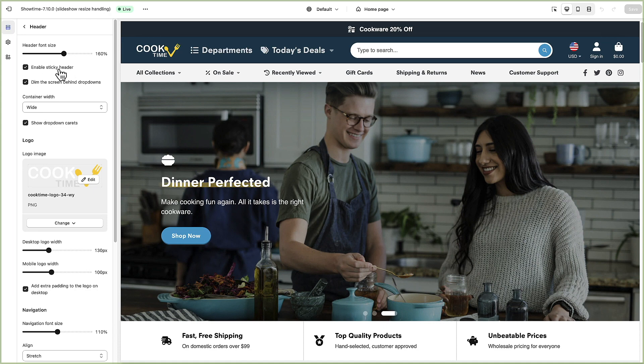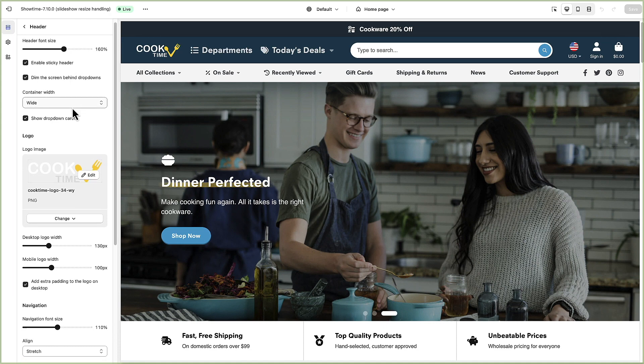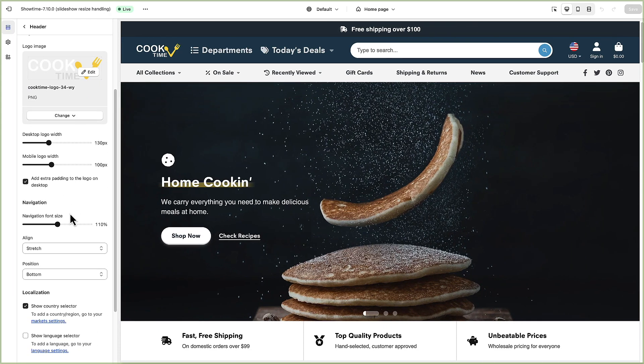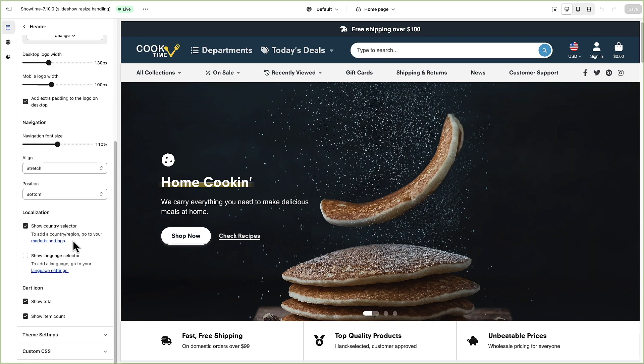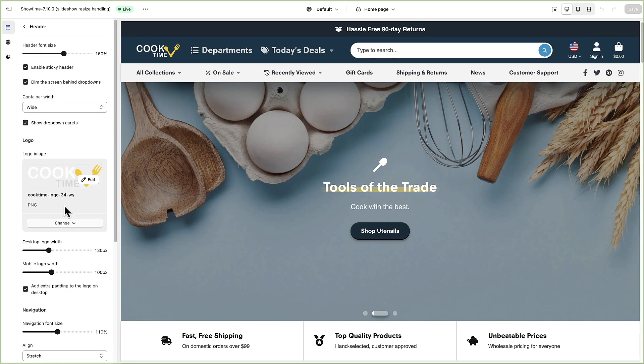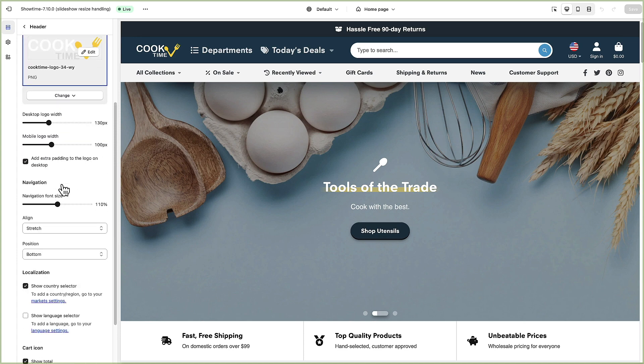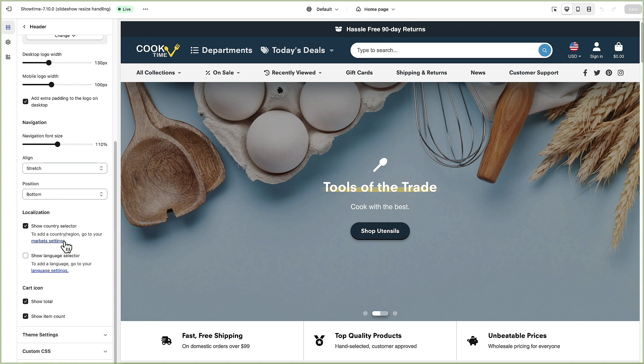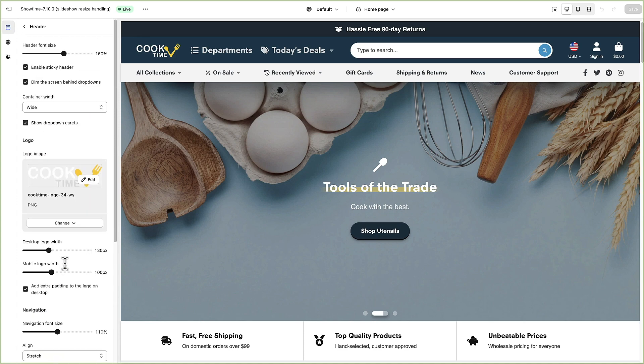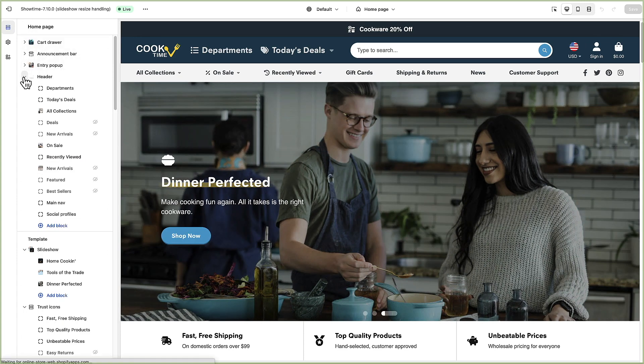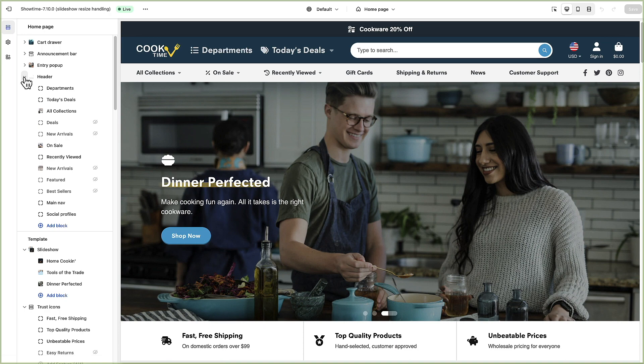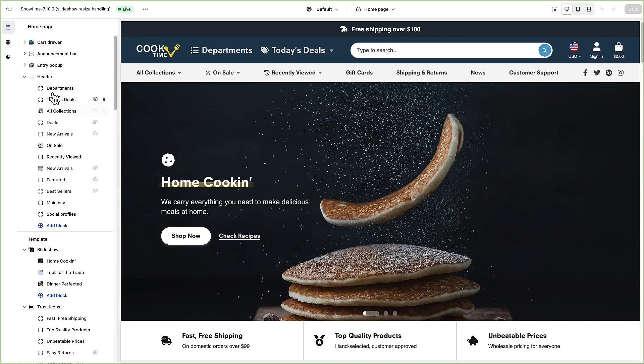This is where you would set up everything for the logo, the search and the cart. We'll close out of that and then if we click this drop down arrow you can see all the blocks that make up the header.